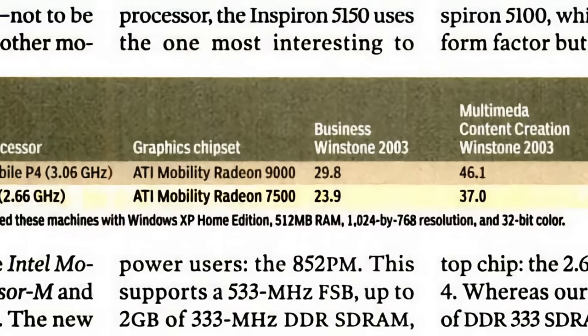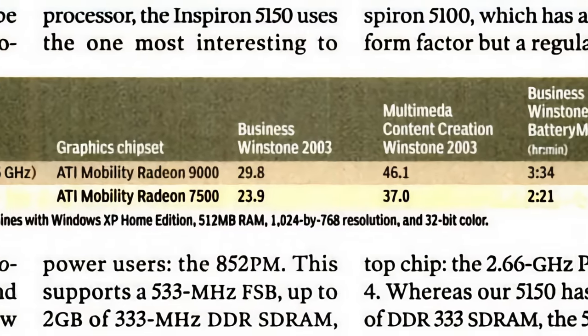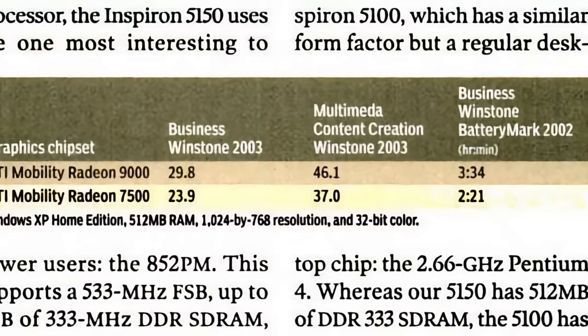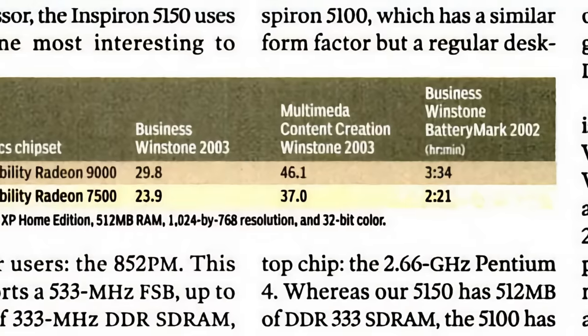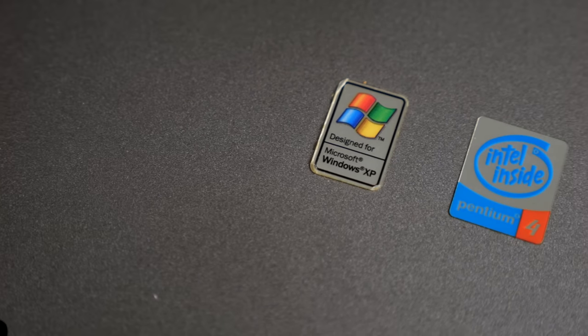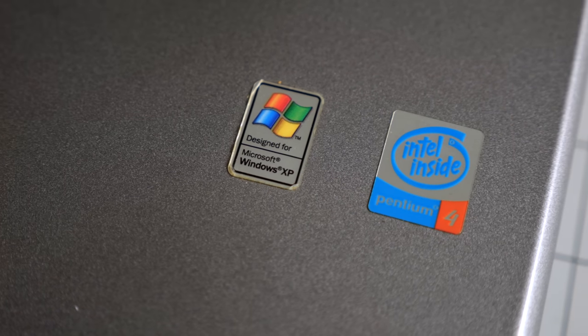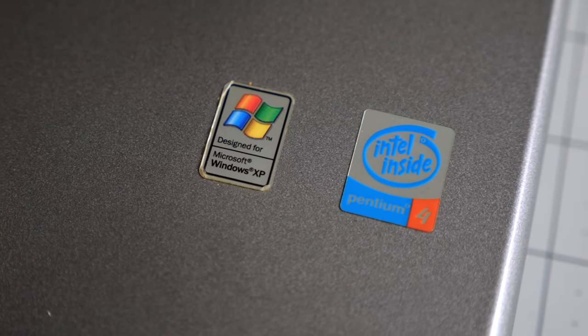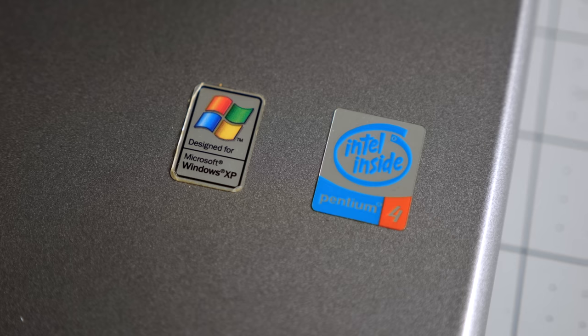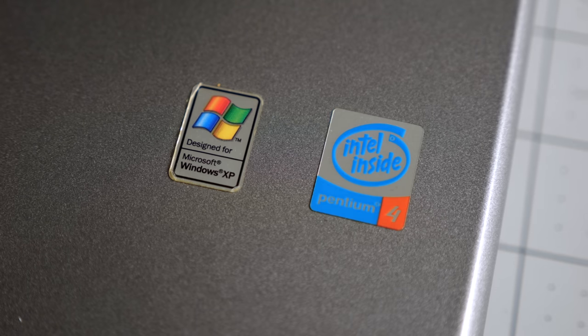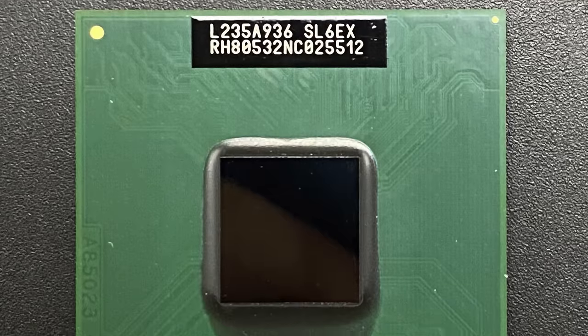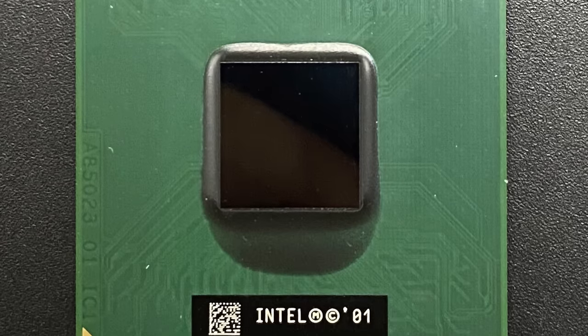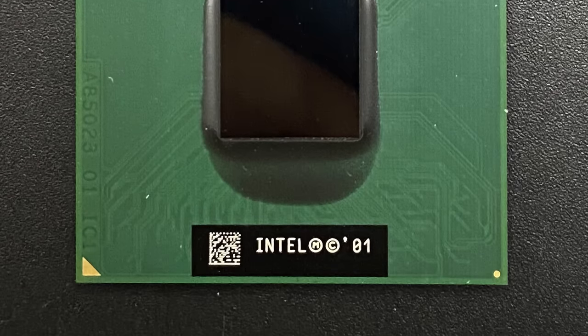The 5150 offered over an hour more runtime, while posting even better performance figures. That's thanks to its mobile Pentium 4 processor, which sought to split the difference between the desktop P4 and P4M versions. The speed of the former, but with the power-saving features, like SpeedStep, of the latter.